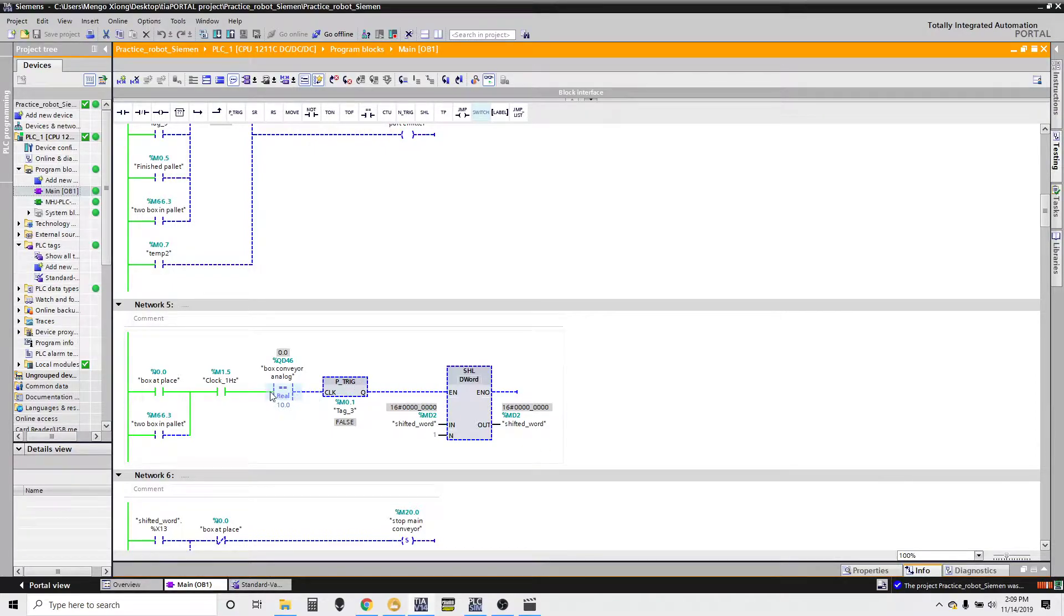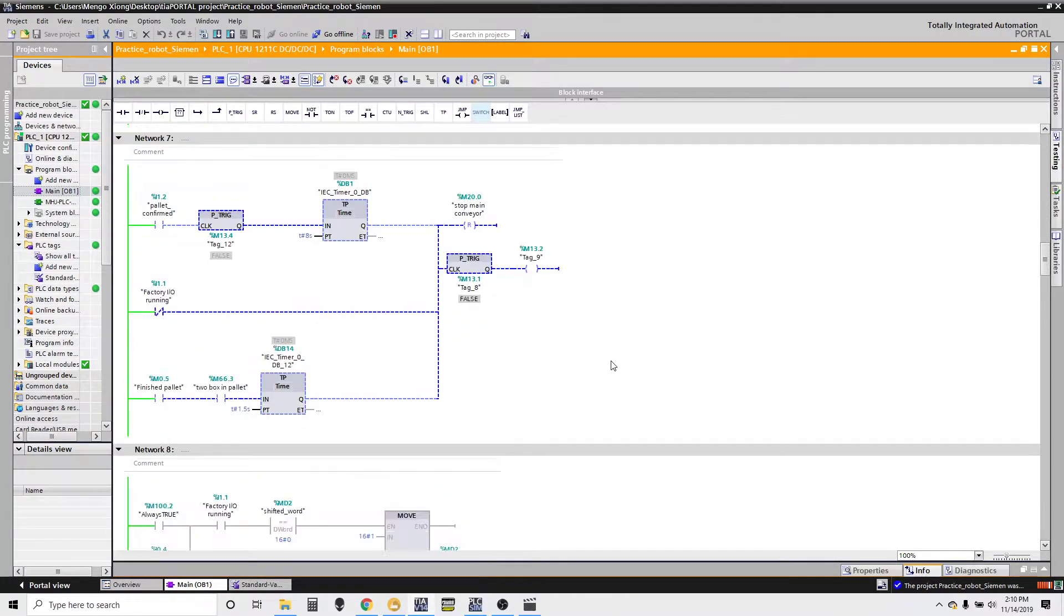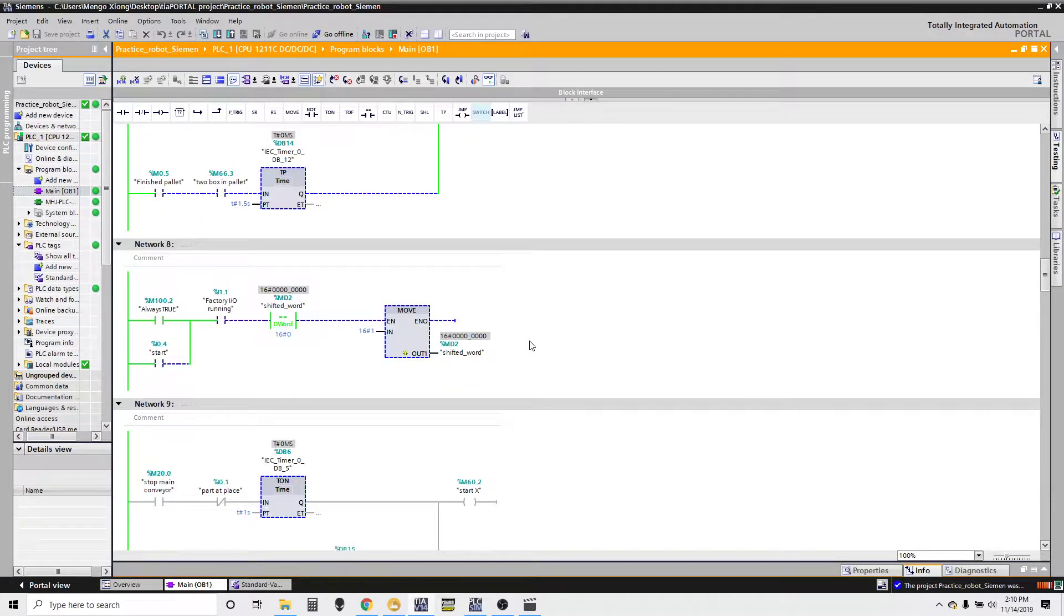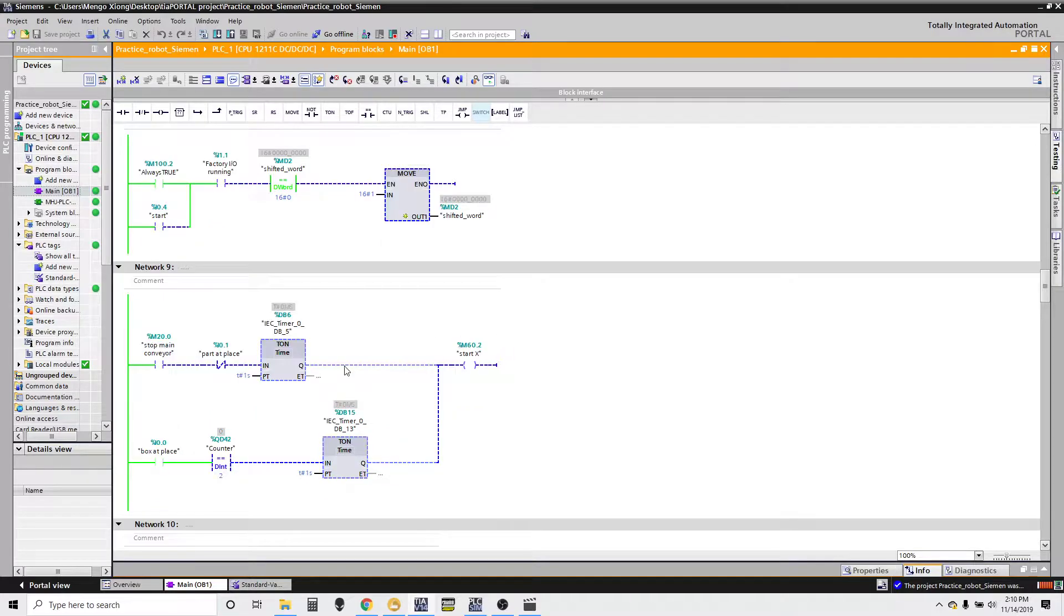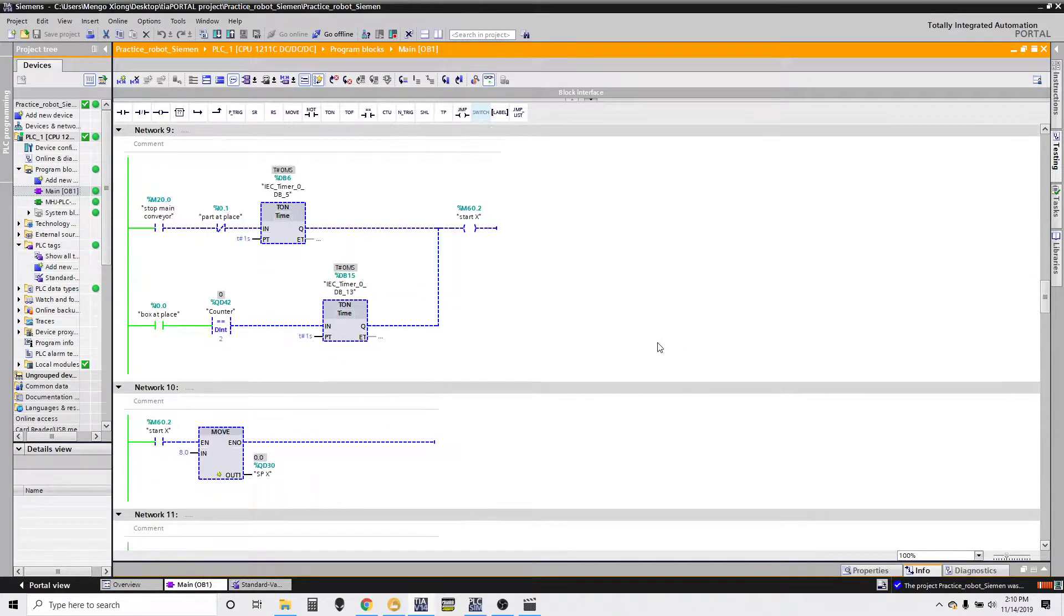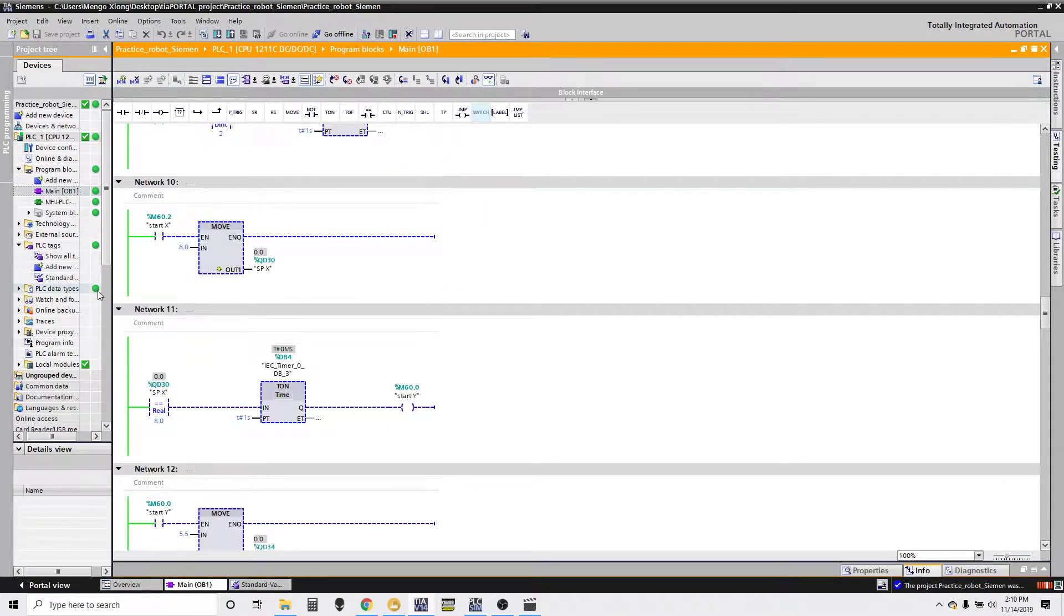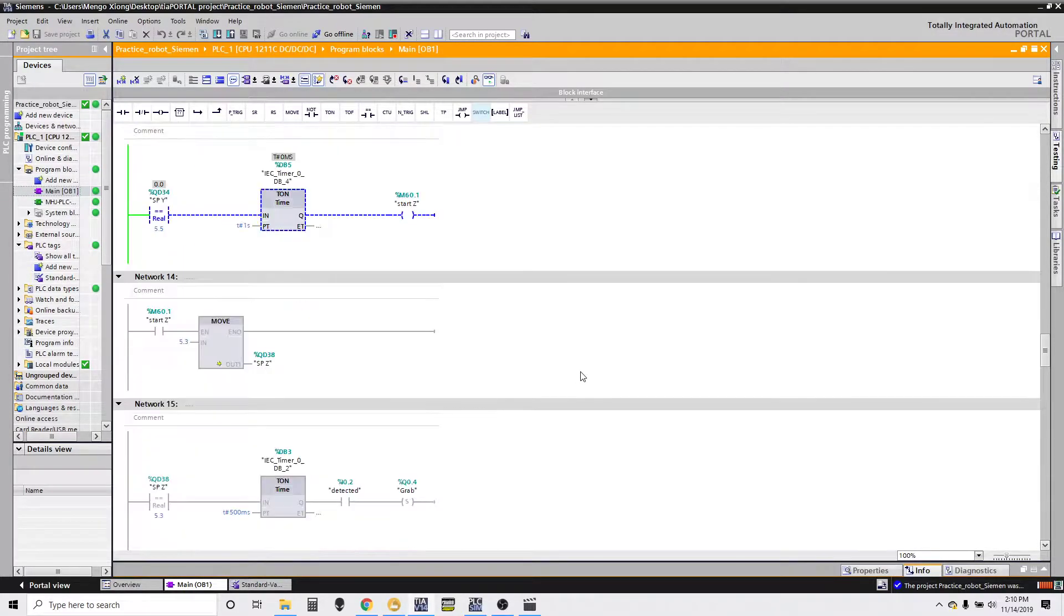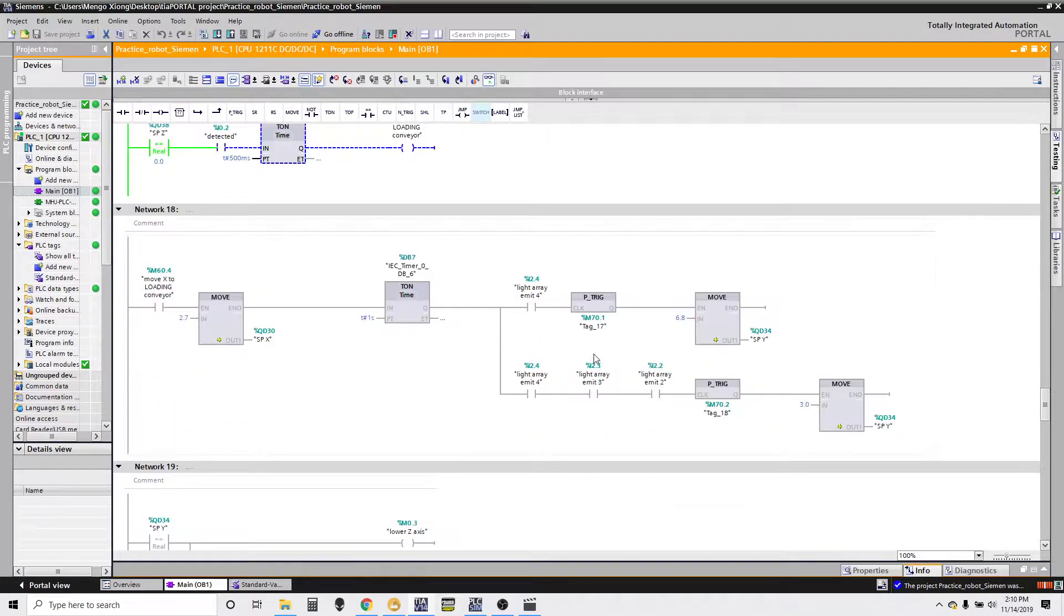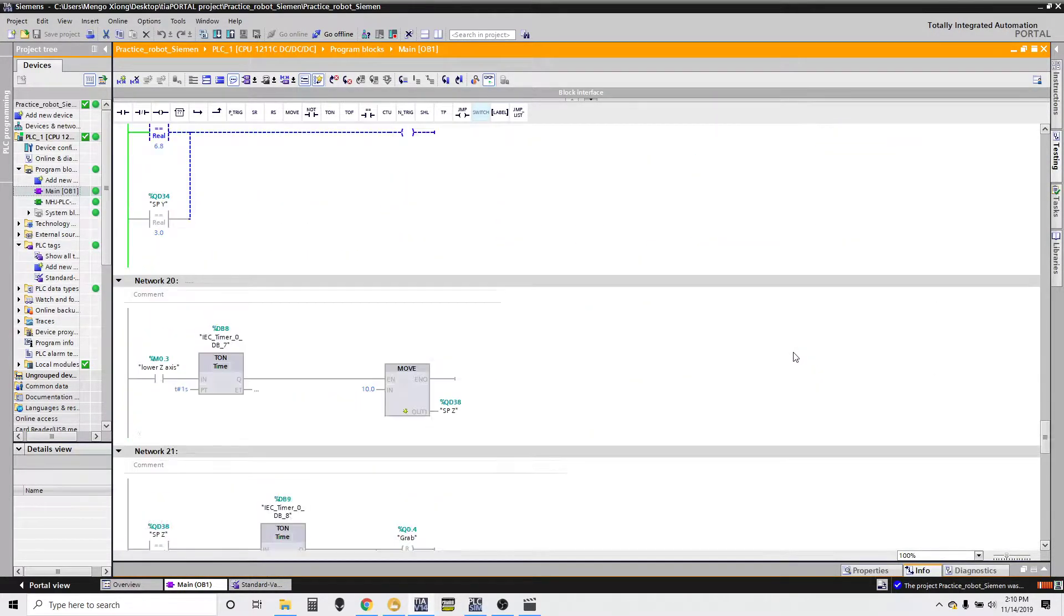Y'all can look at it if you're interested. A bunch of move data, a lot of timers just to get everything timed out perfectly. A lot of move with real formats, more move, more timers, and you know, a...